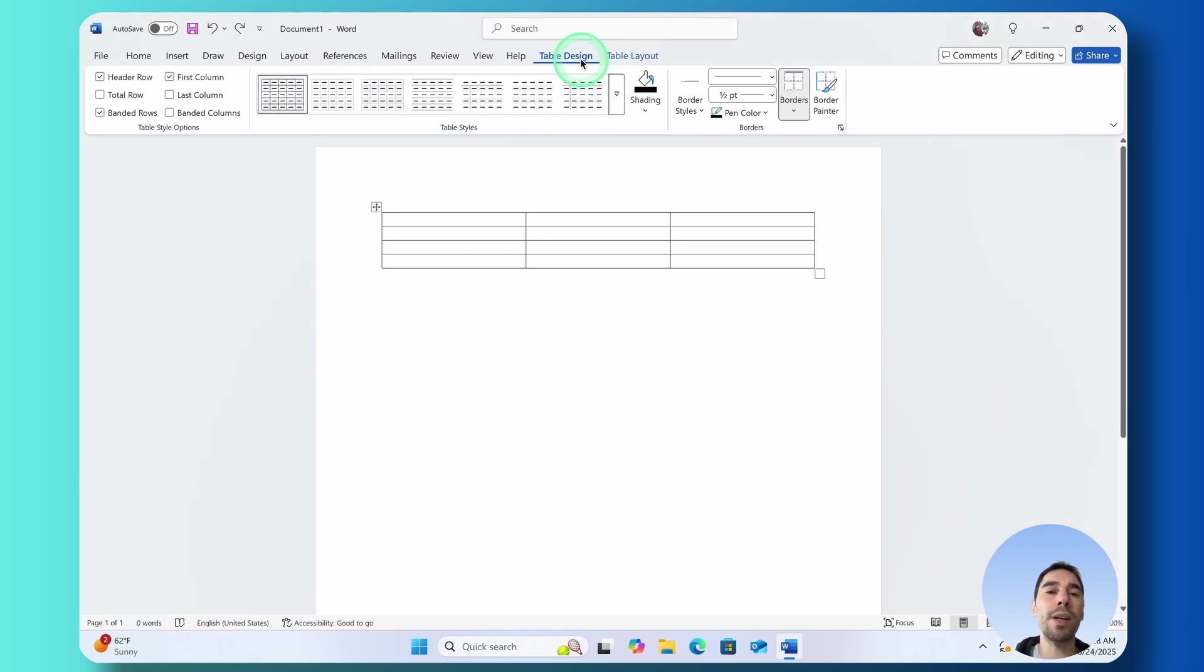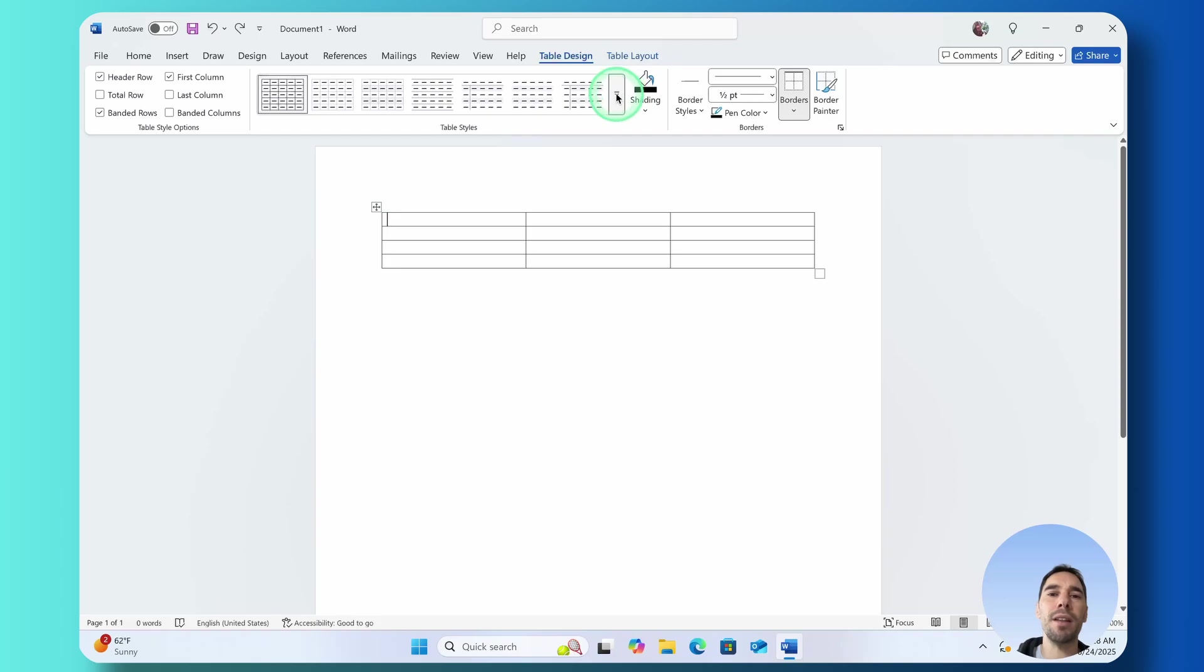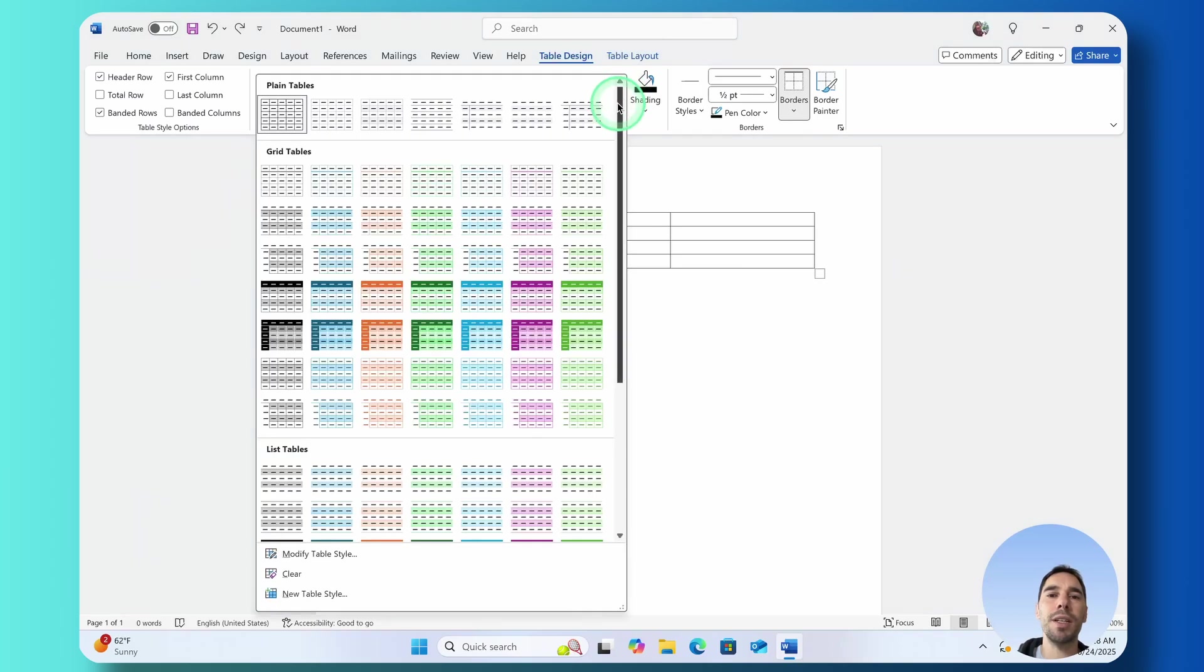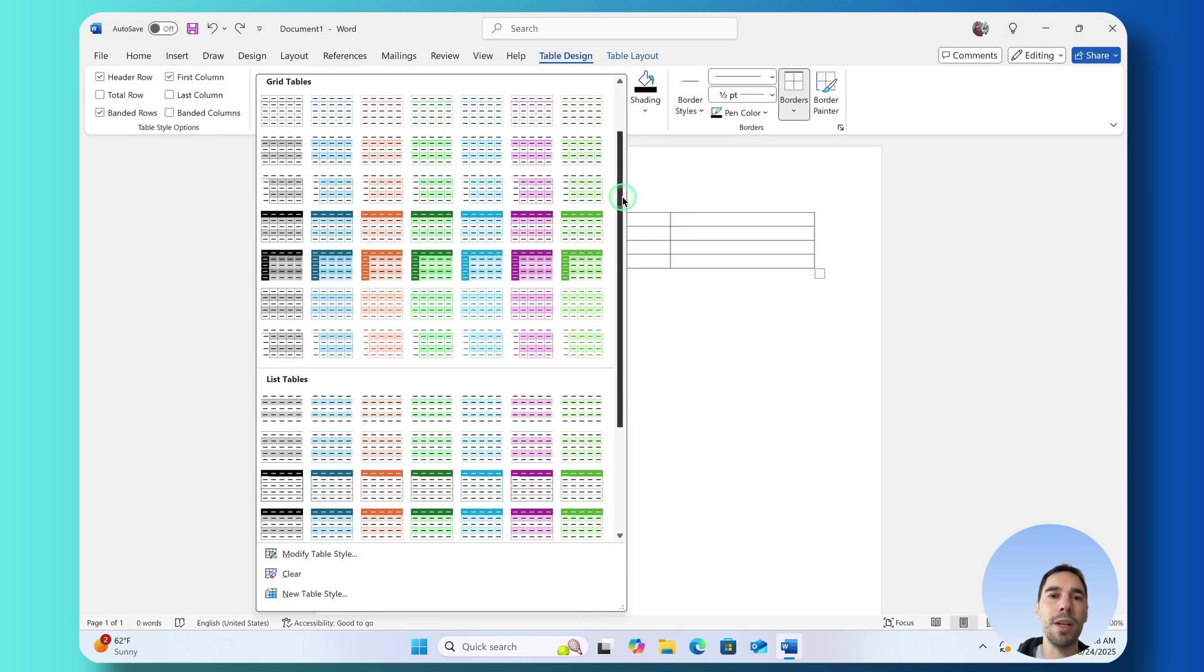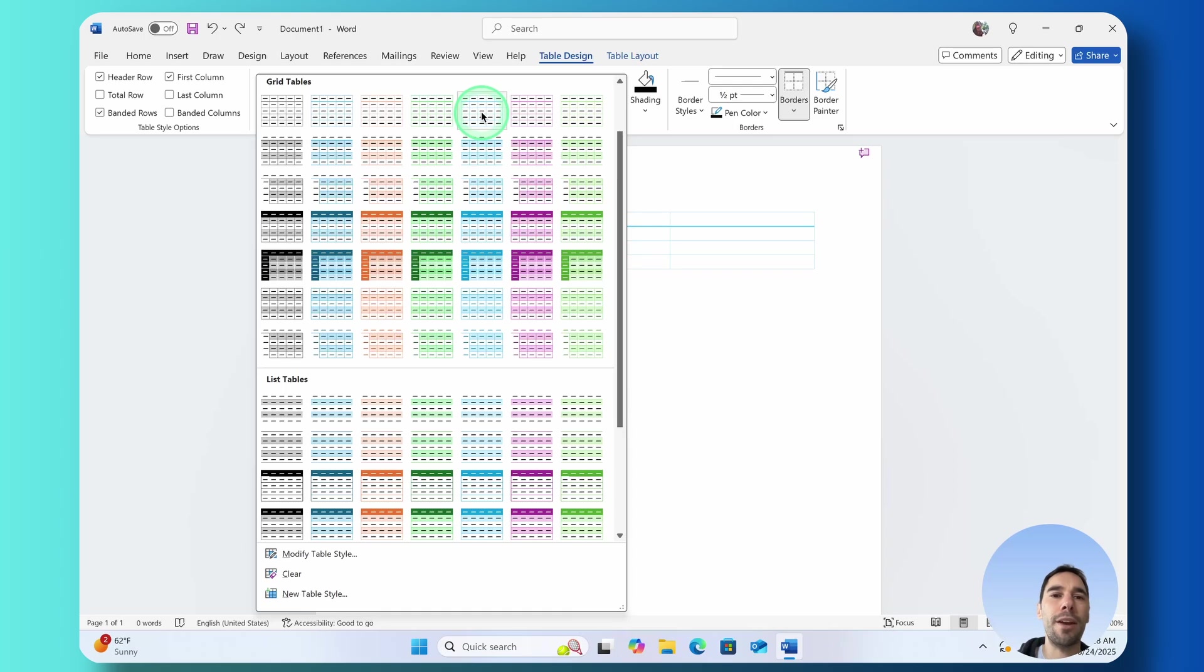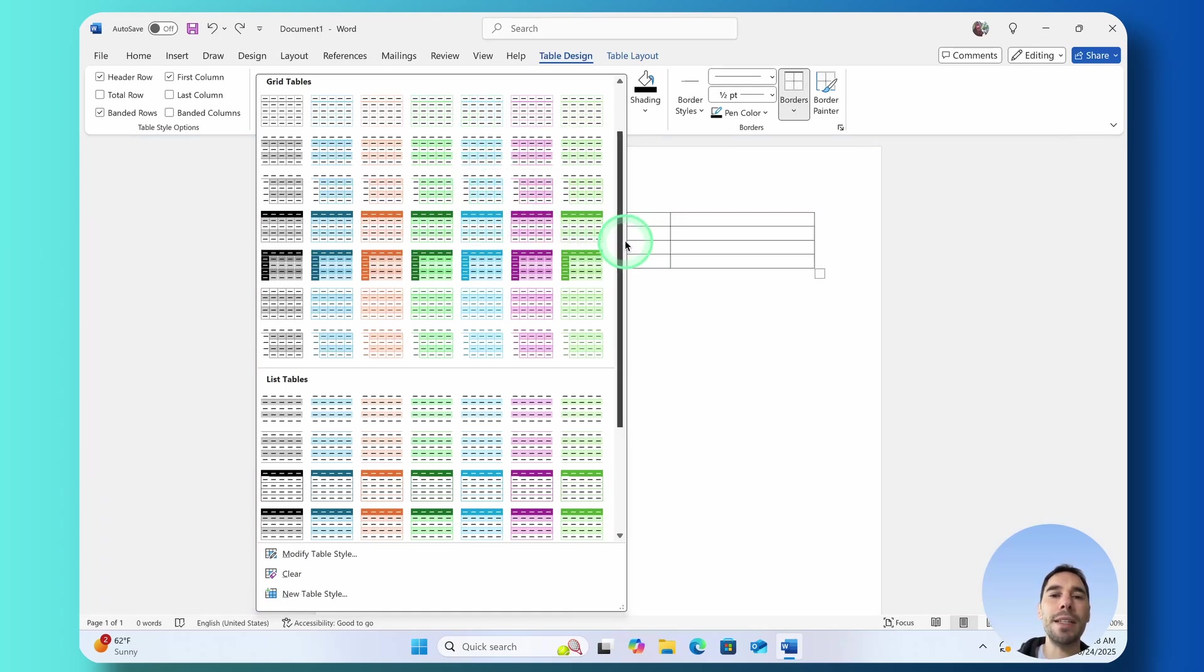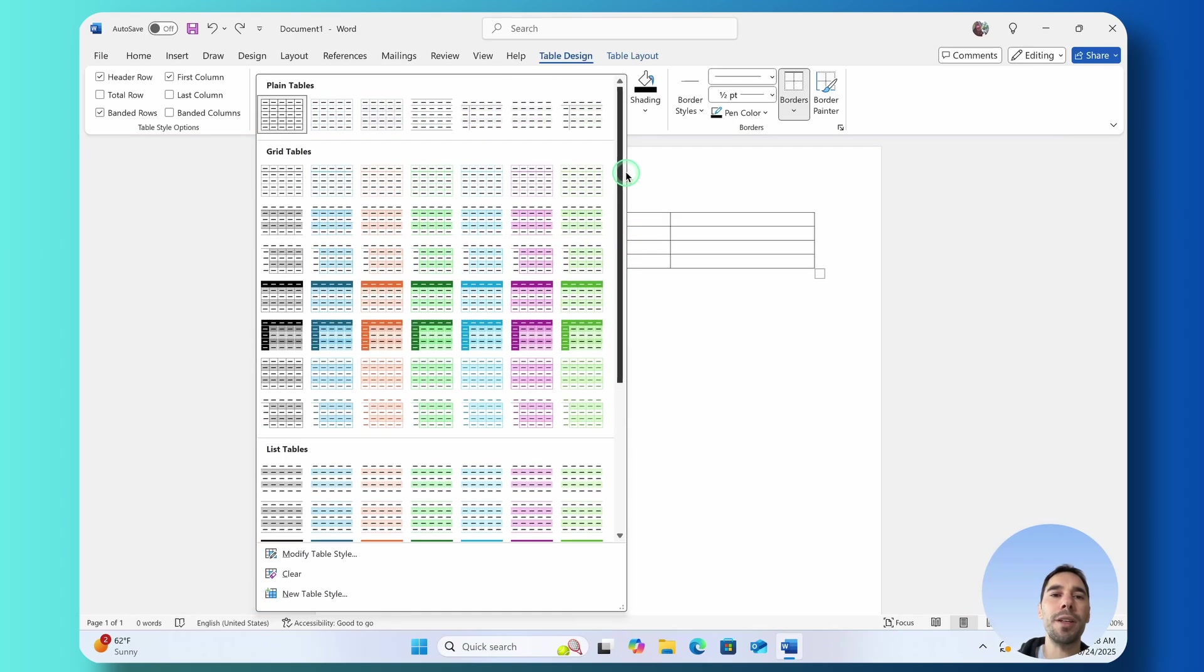If you want to quickly edit the style of your table, make it a bit more attractive, you can drop down the table styles here and there's a lot of pre-built ones by Microsoft Word. I usually stick with a nice blue grid table but you can see here you've got so many different colors of plain, of grid, of lists.